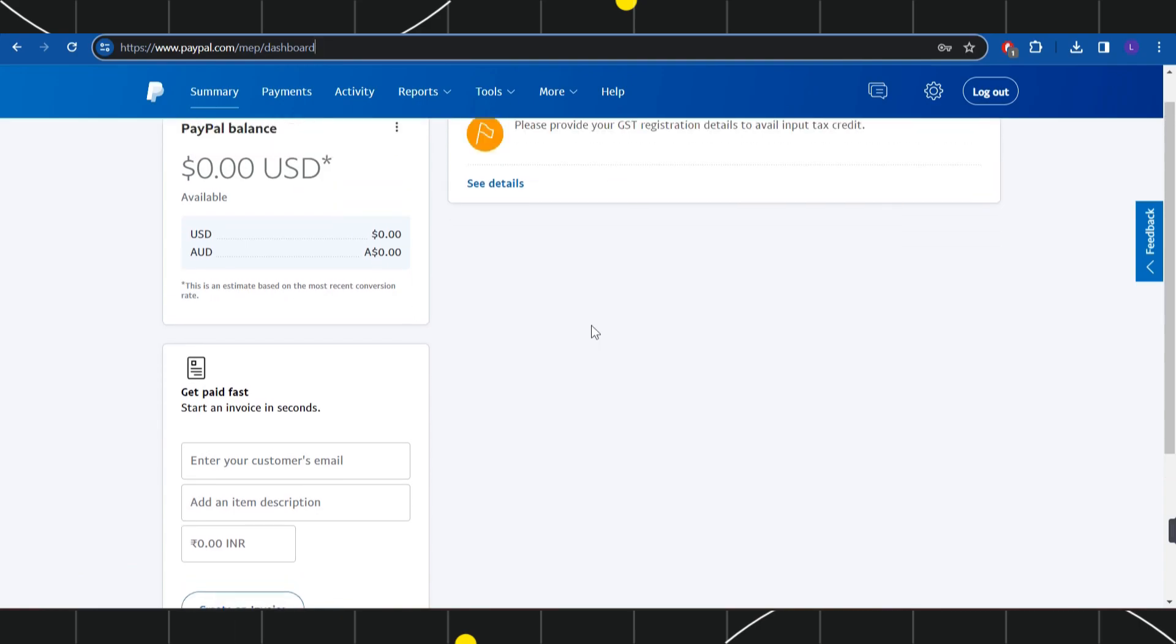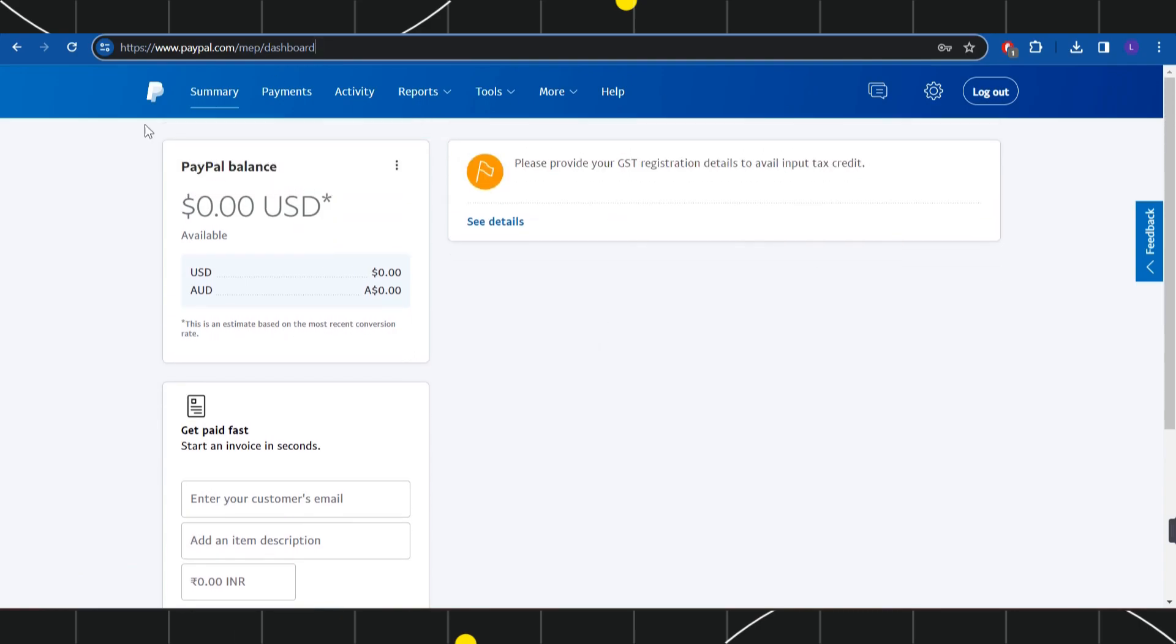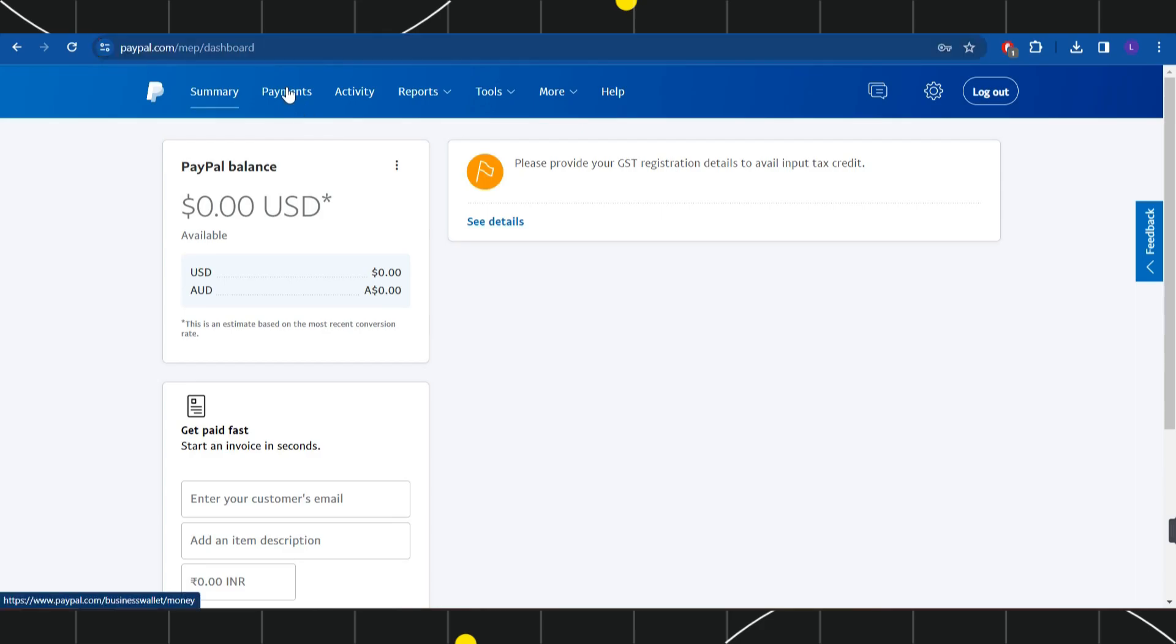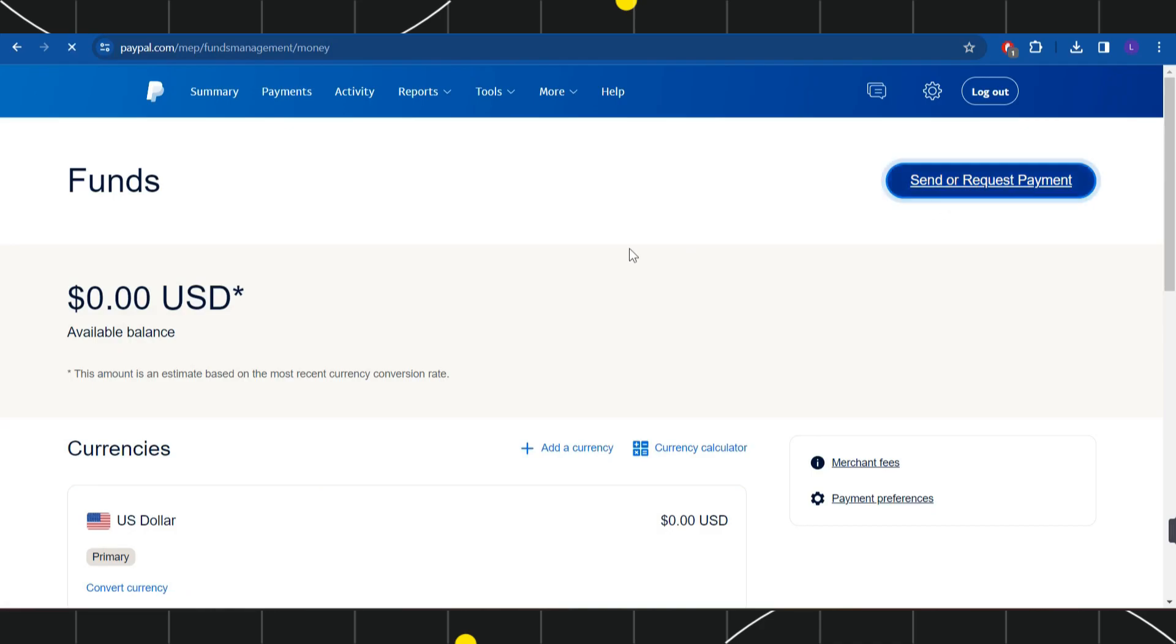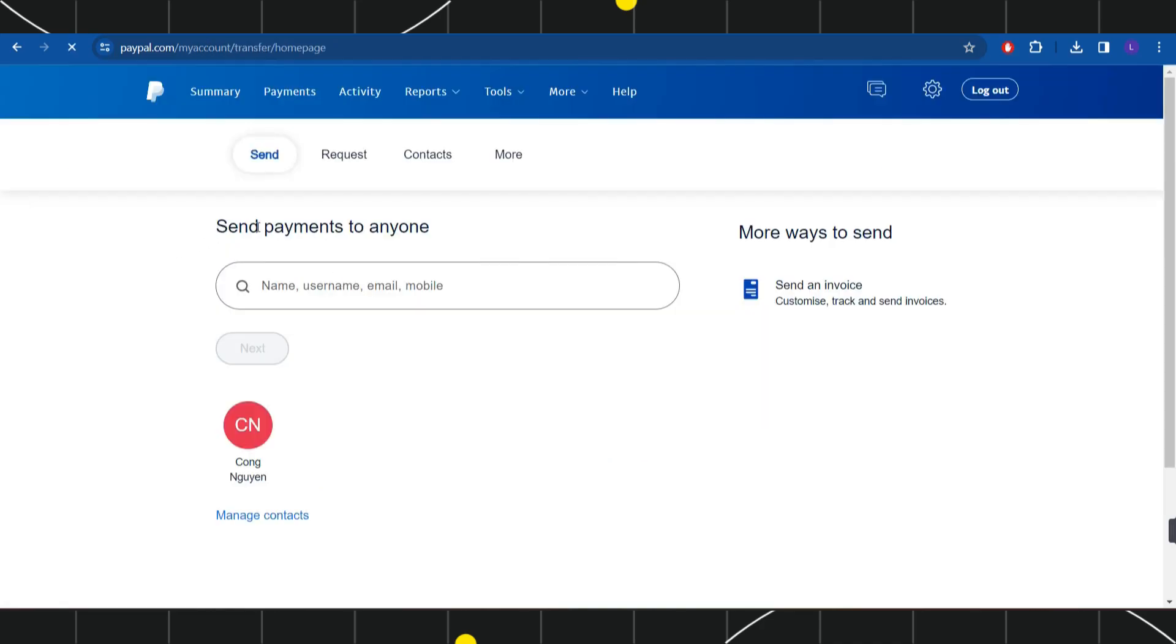Now over here, you need to navigate to the top and click on Payments. In the Payments section, you'll see a tab which says Send or Request Payment, so you simply need to click on it. Once done, you will be redirected to the next page where you will be shown a bunch of different options.